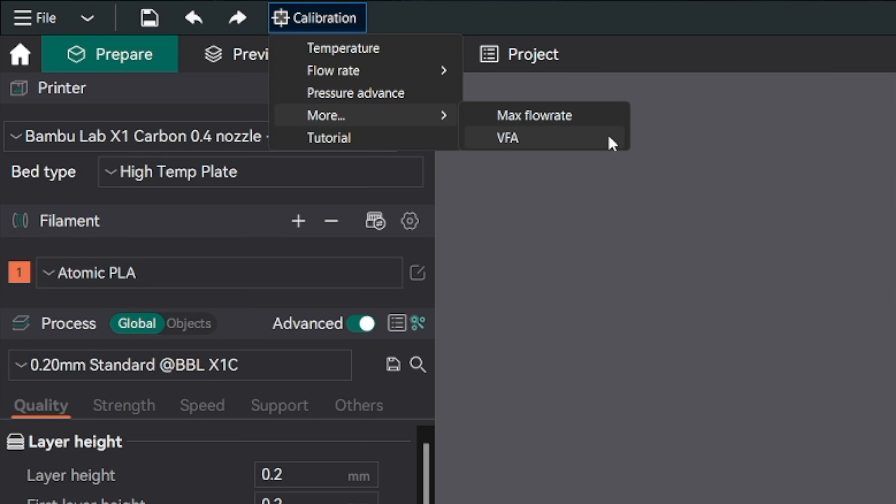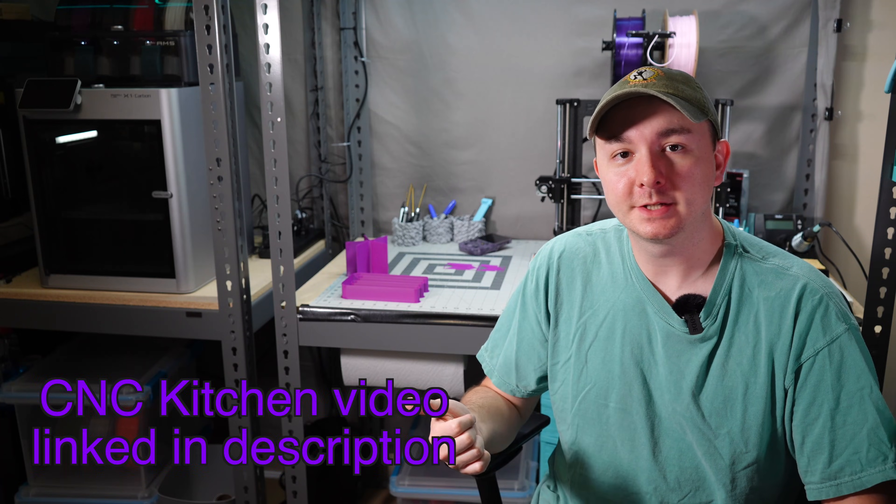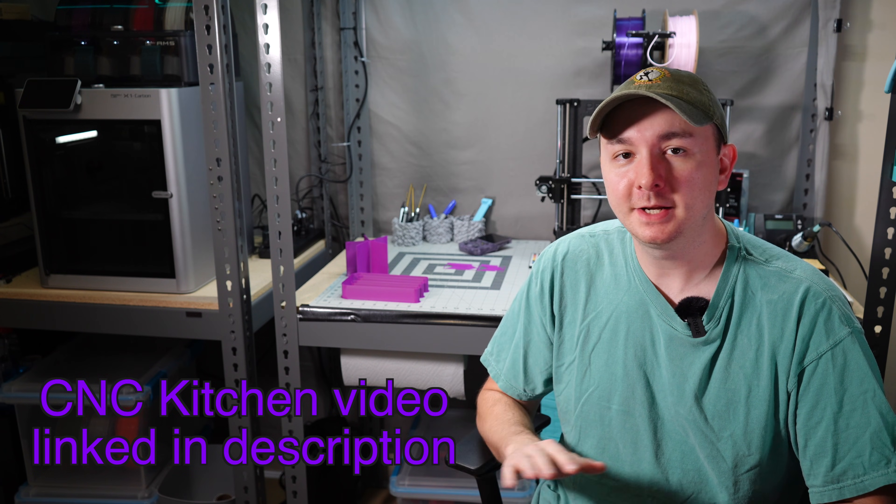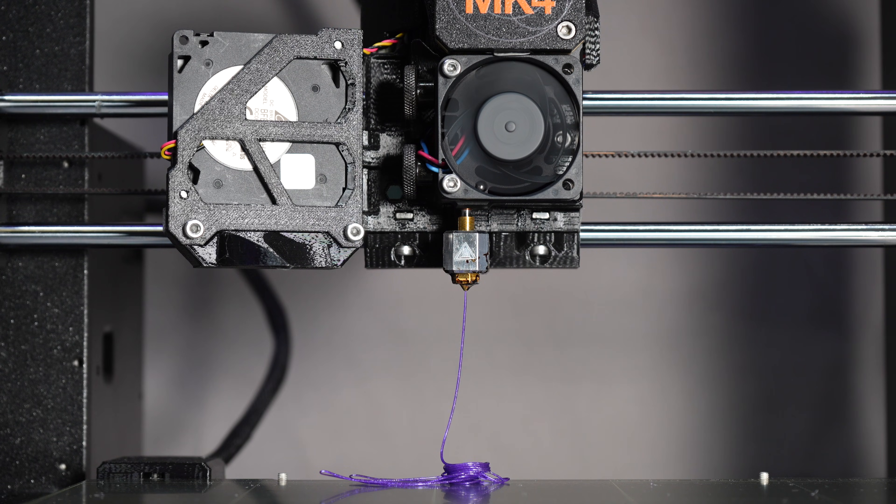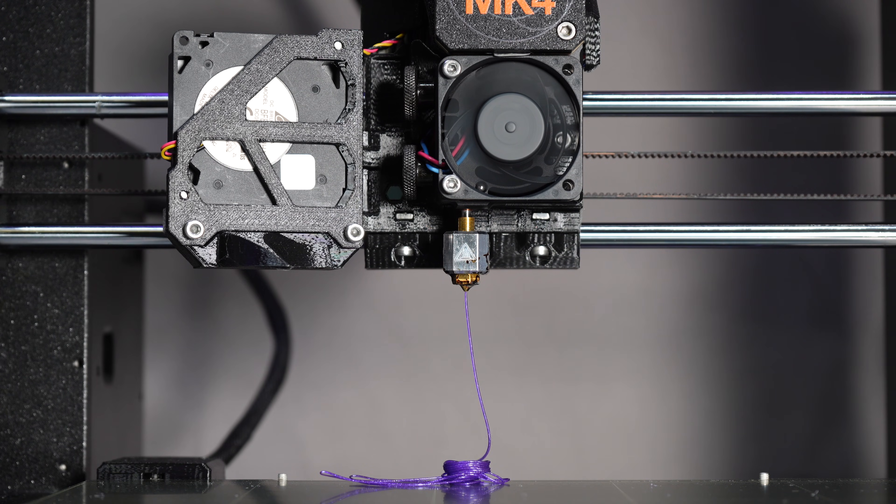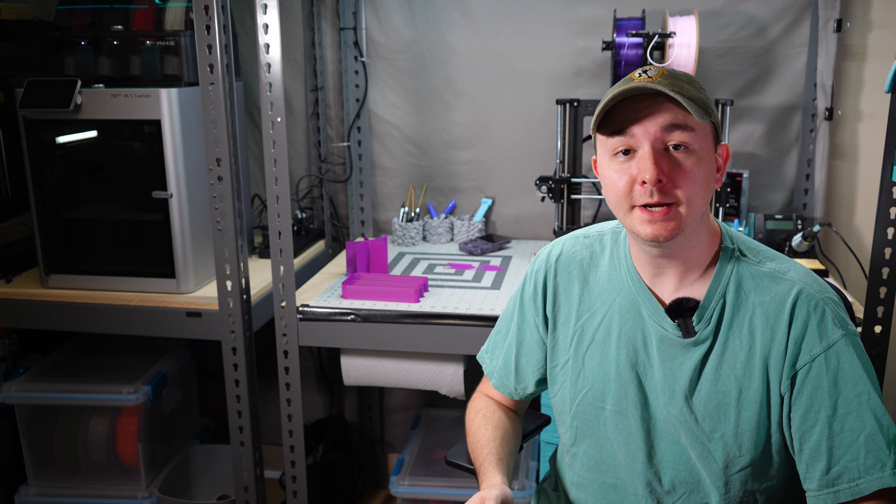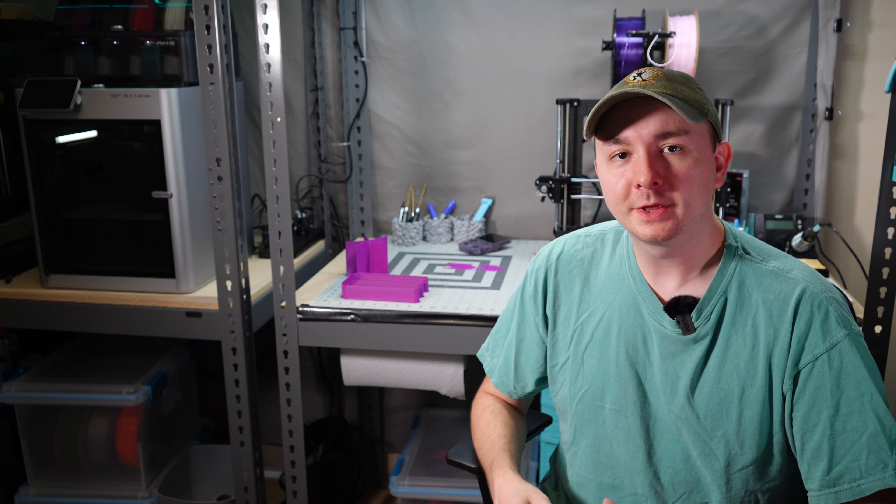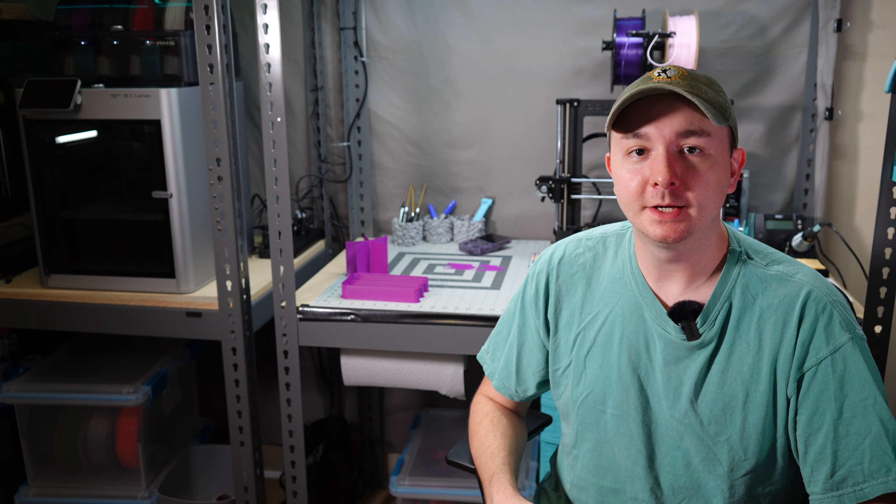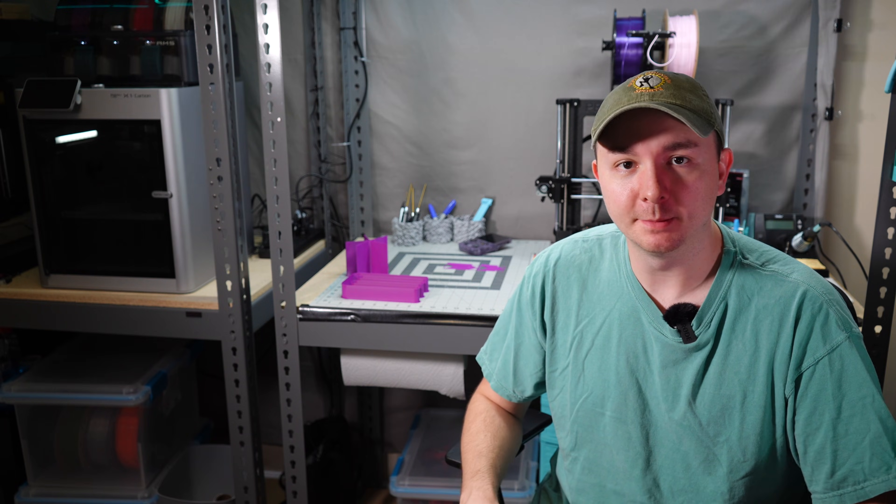First, let's talk about Max Flow Rate. I think this is a pretty self-explanatory test, but Stefan over at CNC Kitchen explains it in many of his videos. Essentially, your hotend can only melt plastic so fast, so if you keep printing faster, your hotend has to melt plastic faster to keep up. This test ramps up the speed until you can see under-extrusion because your hotend just can't keep up.